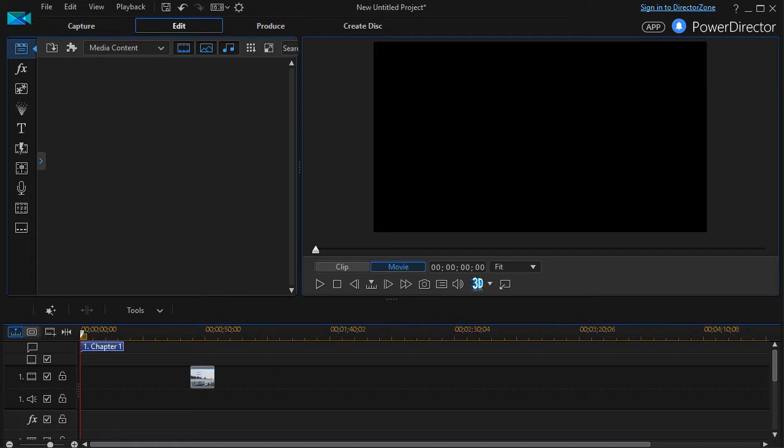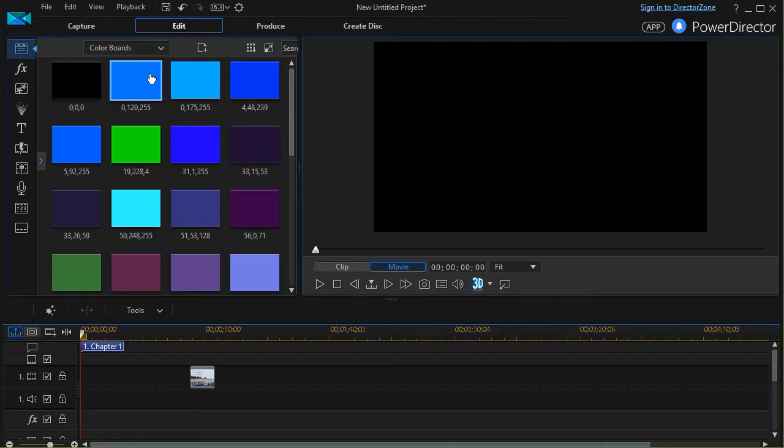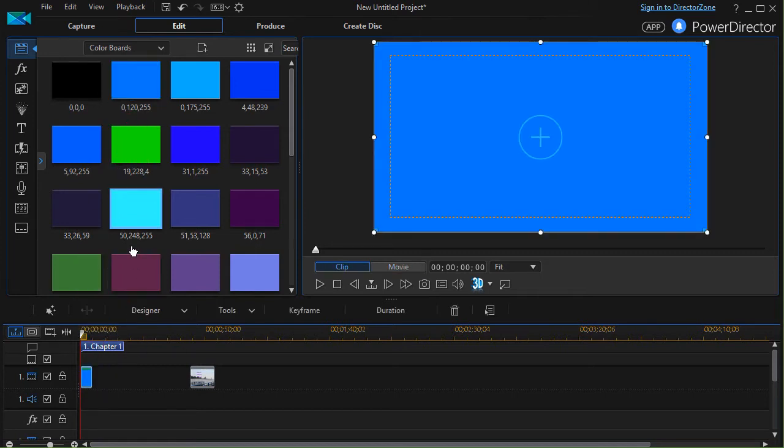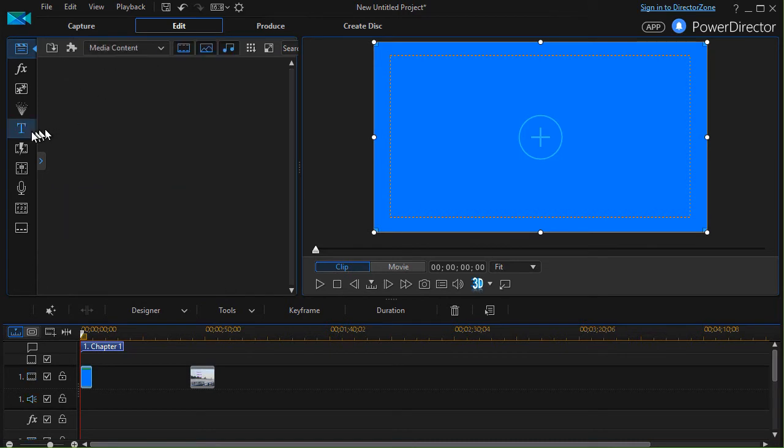Let me show you how. I'm going to first of all put a color board for the background here, so I'll click on media content and click on my color board. We'll take a blue one and drag it to track number one.